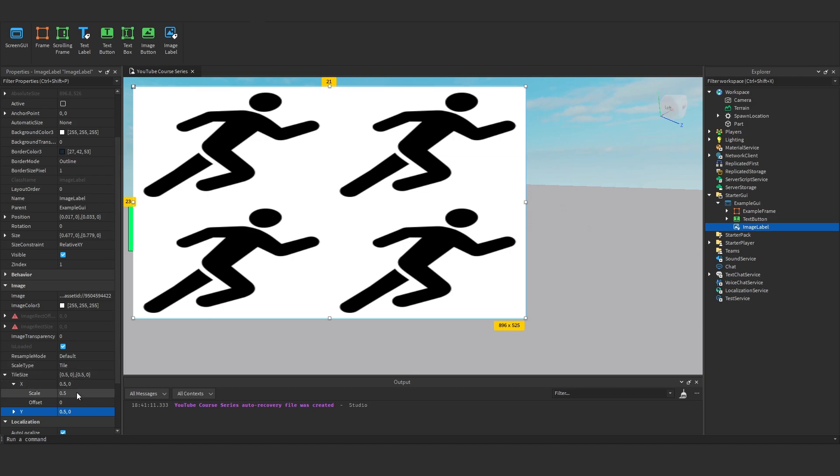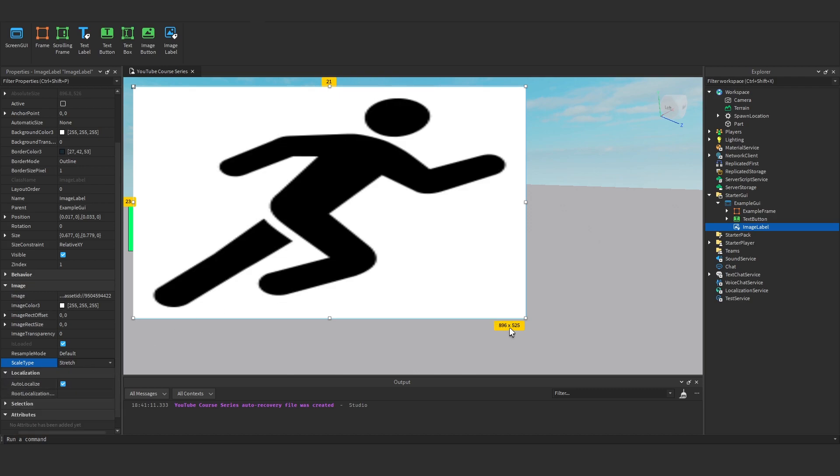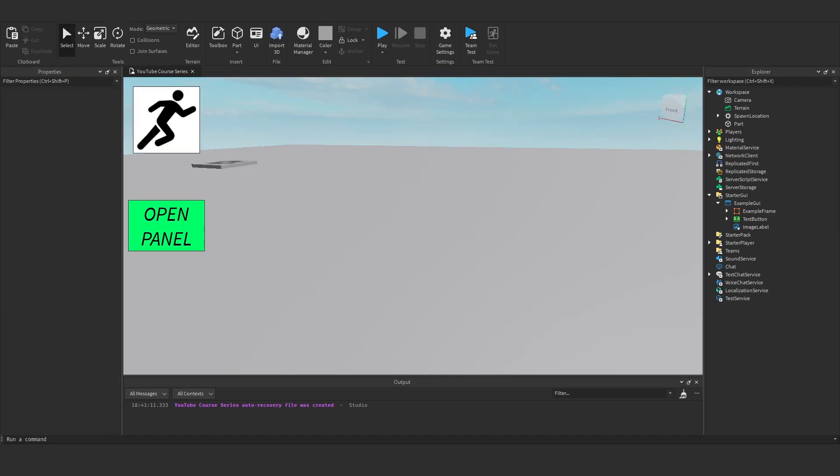But anyway, I'm just going to leave that at stretch. That's pretty much it for image labels everyone. Next video we're going to be going over image buttons, so I'll see you then. Goodbye.